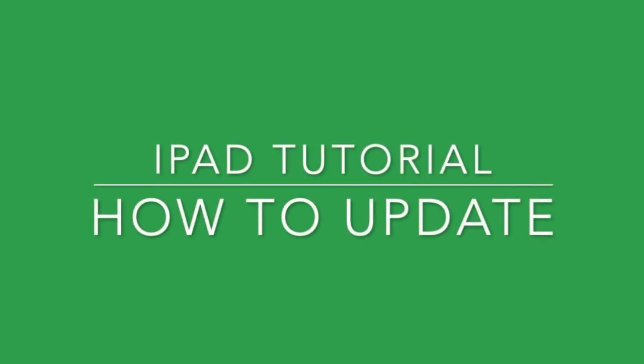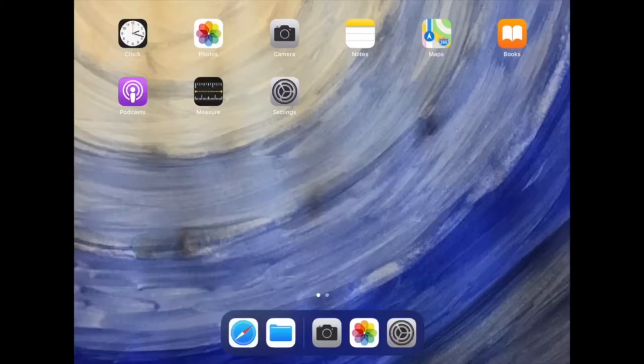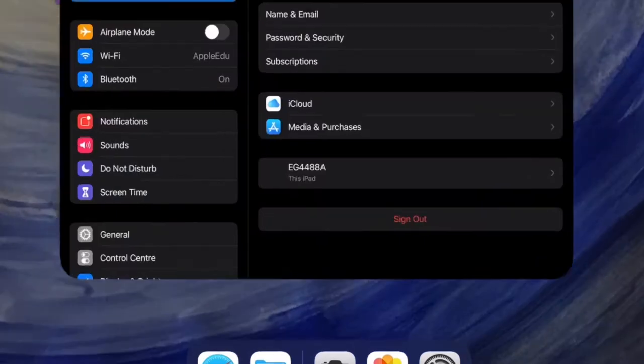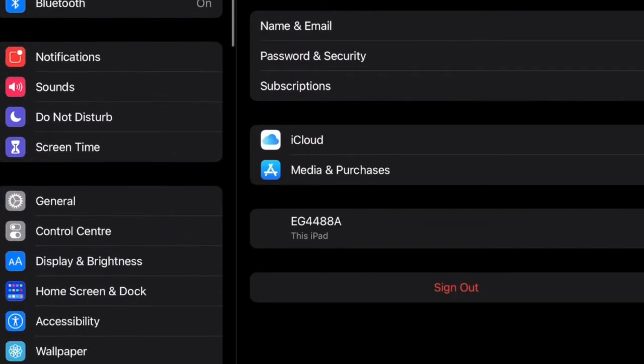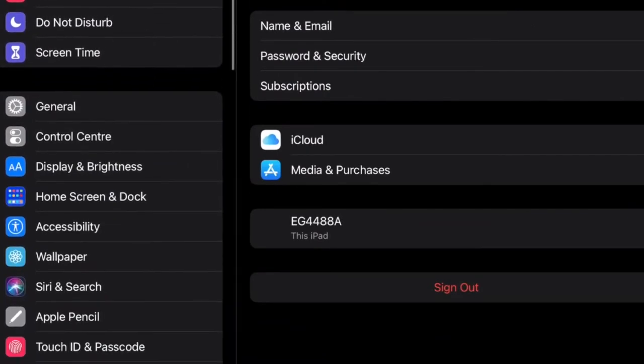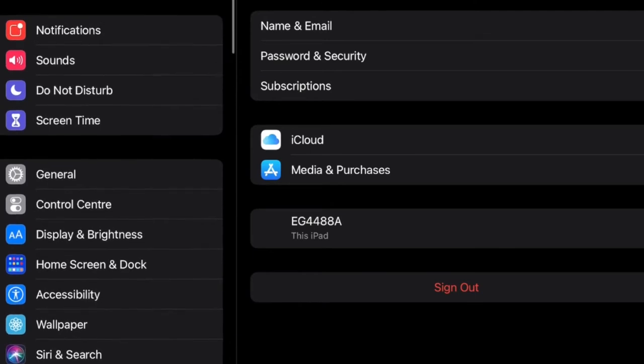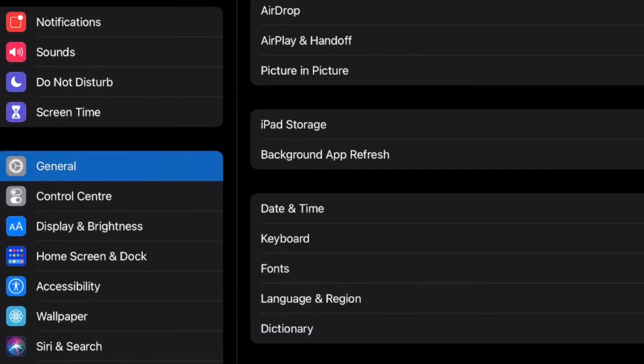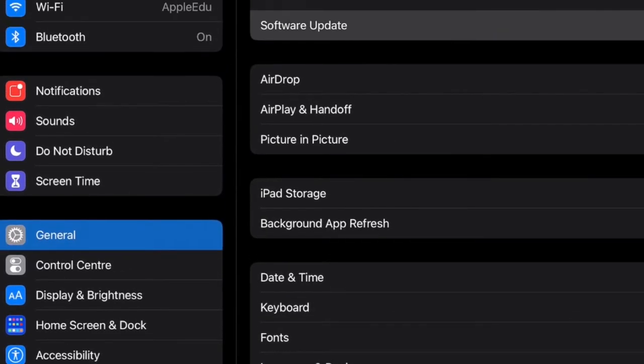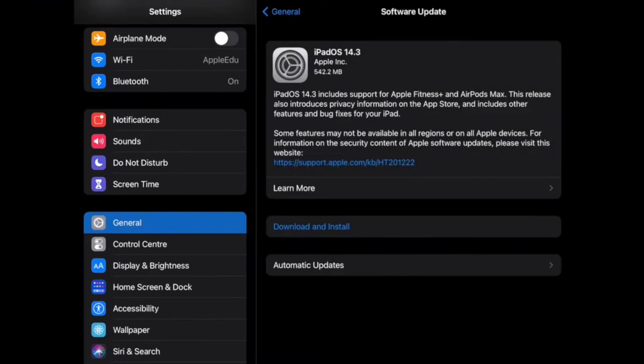iPad tutorial: how to update your software. To check for updates, open up your Settings. Within this, there is a General option on the left-hand side. When you click this, at the top you will see there's an option for Software Update.